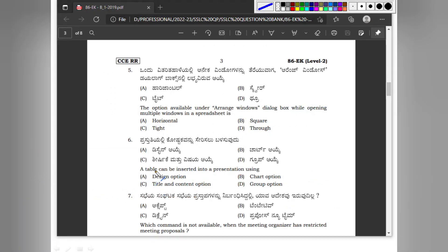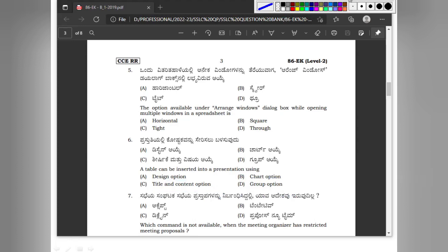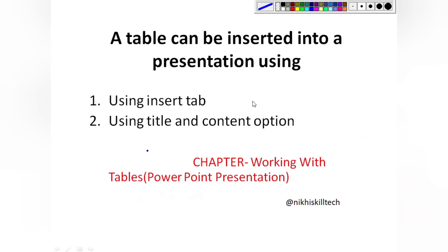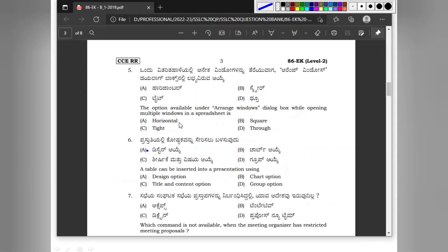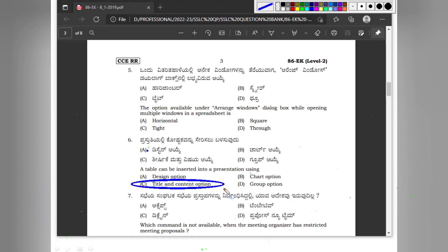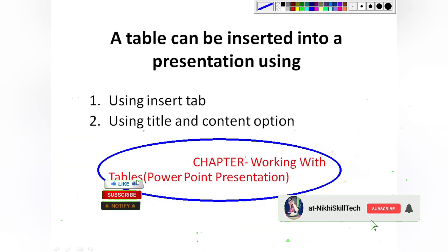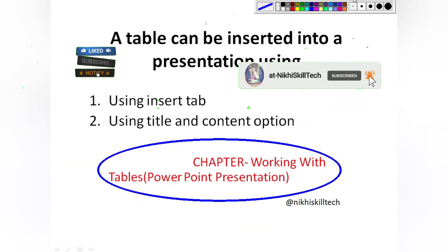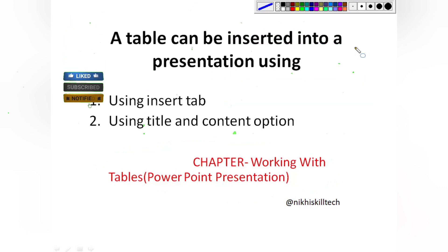Question number 6: A table can be inserted into a presentation using which option — Option A design, Option B chart, Option C title and content, Option D group? A table can be inserted in two ways: using the Insert tab and using the Title and Content option. According to the question paper, the answer is title and content option. This is from the chapter Working with Tables in the PowerPoint Presentation unit.